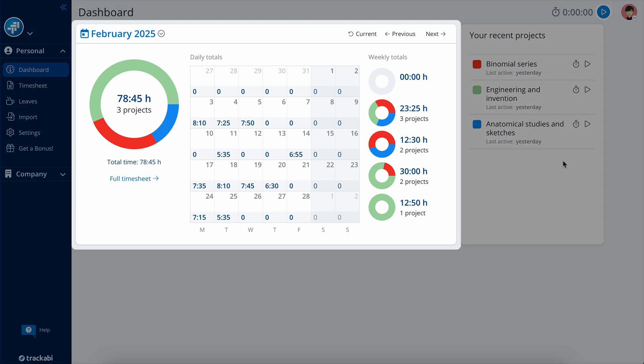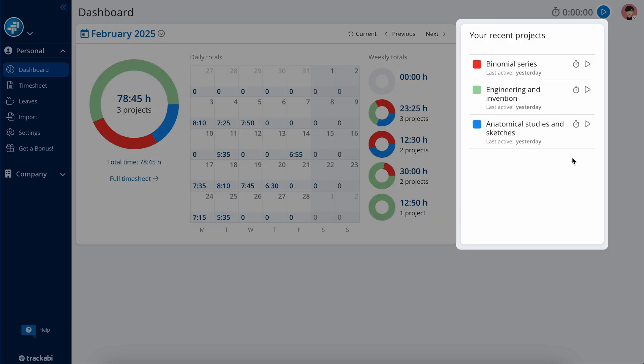Here you can see a dashboard that displays a calendar with a summary of time logged by day and week, along with a block listing recent projects and tasks for quick launching of the timer.